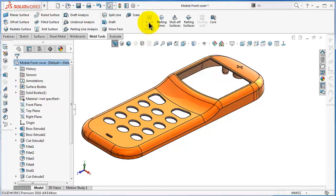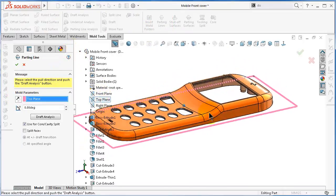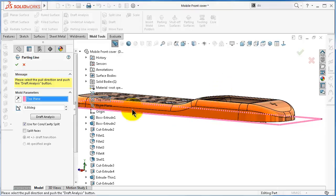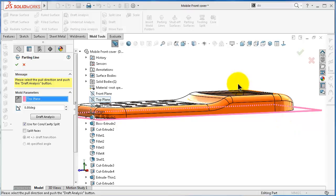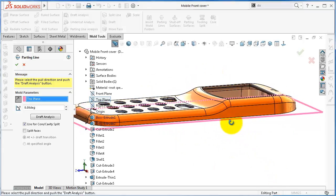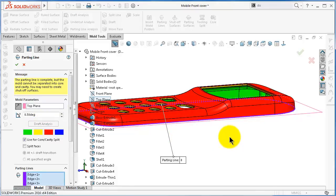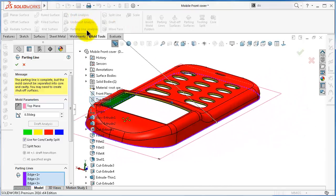Now after selecting the insert mold folder, click the parting line. The direction of pull is the top plane, and then set the draft angle — as we discussed in the draft analysis tutorial. We already performed a draft analysis and the product is ready for this process. We set half a degree, and then you can perform draft analysis one more time. As you notice, we don't have any issues with this product because we already performed the draft analysis before.